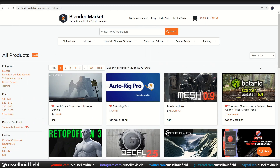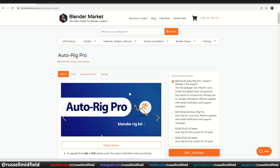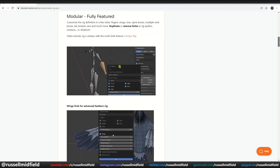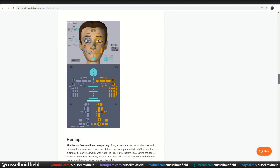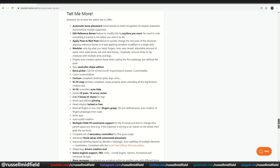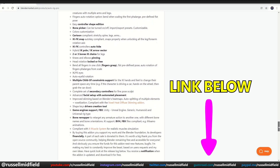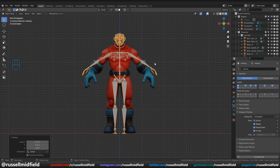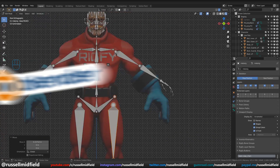Hey guys, welcome back to the channel. So I bought AutoRig Pro off of Blender Market a while ago, which is one of the more popular add-ons for Blender that's out there, and I was pretty pumped to play around with it. If you haven't heard of it, AutoRig Pro is a rigging and animation add-on that has a ton of features like an automatic rigger, modular armatures where you can modify the structure, a bone map for easy selecting, animation retargeting, game engine exporting, better pose controllers, and much more.